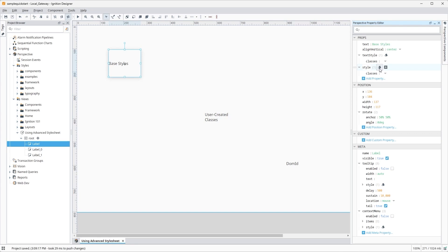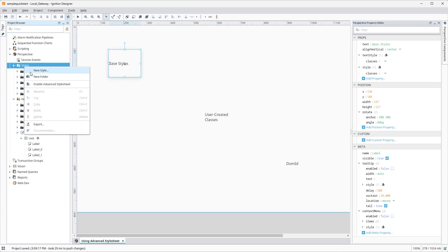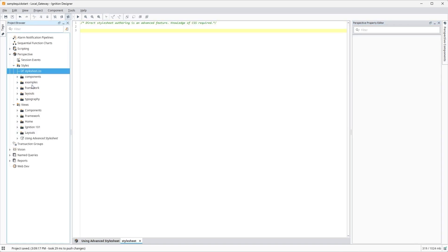To enable the Advanced Style Sheet, let's go into the project browser within the designer and right-click on the Styles folder. Select Enable Advanced Style Sheet. The stylesheet.css resource will then be available under Styles in the project browser.